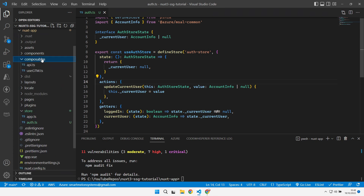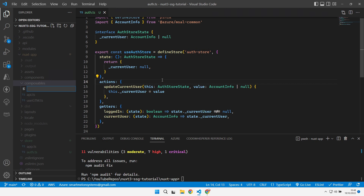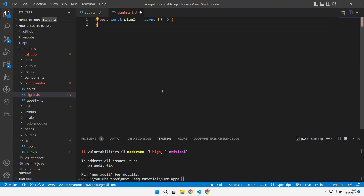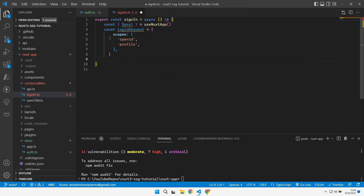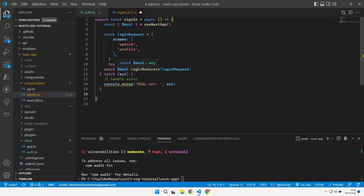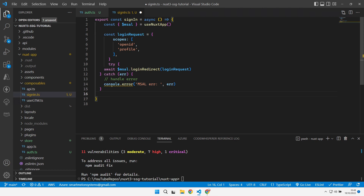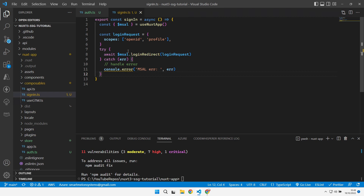Then we need to create a composable. We're going to create a composable called signIn — a signIn method globally available inside our Nuxt application. Inside signIn, we get an MSAL object which we'll expose via a plugin in a minute. Then we create a login request object requesting scopes of openid and profile. By requesting profile, Azure B2C will pass back user information like username and email. Then we call the MSAL library's loginRedirect passing it that login request object, and catch any errors.